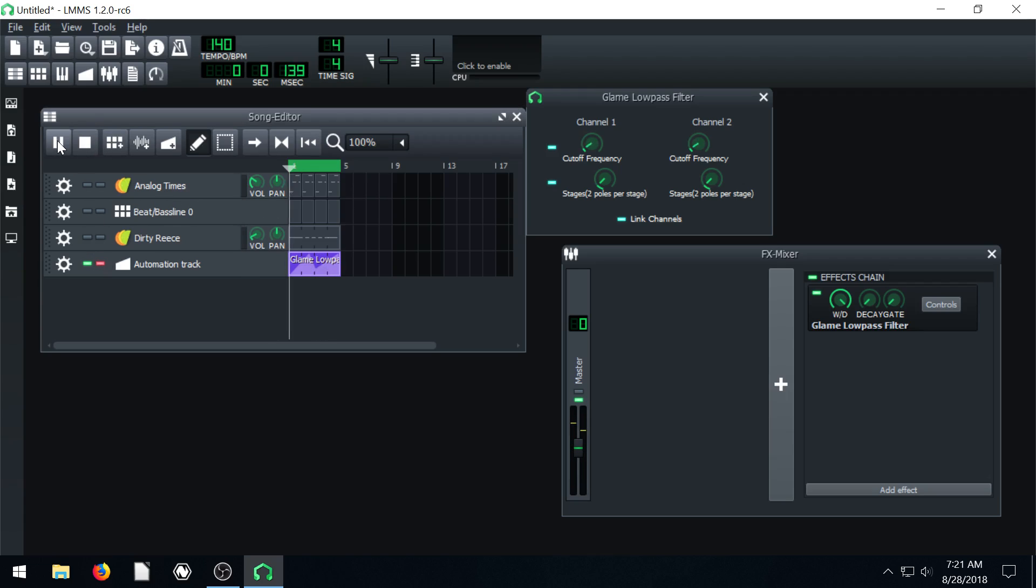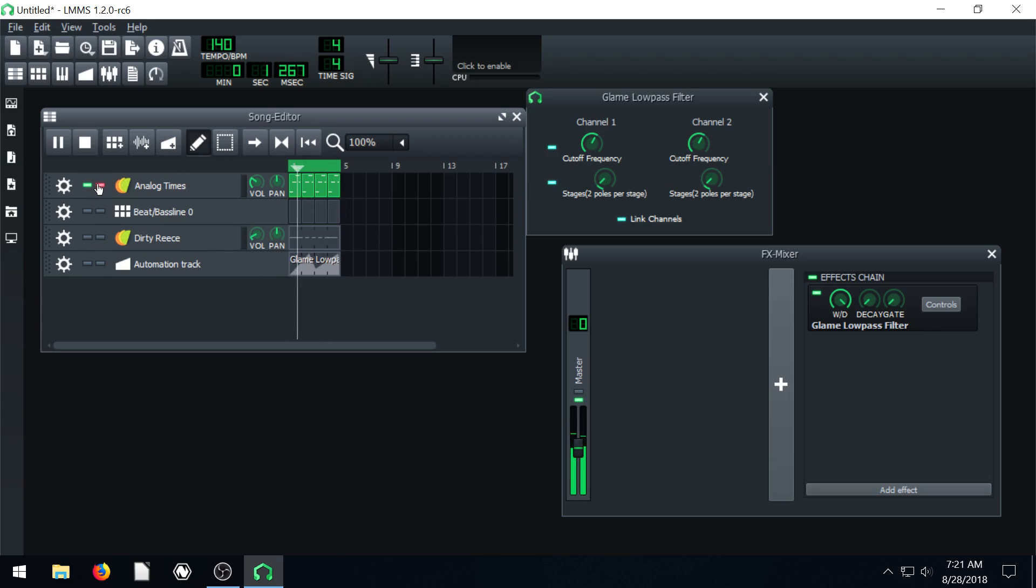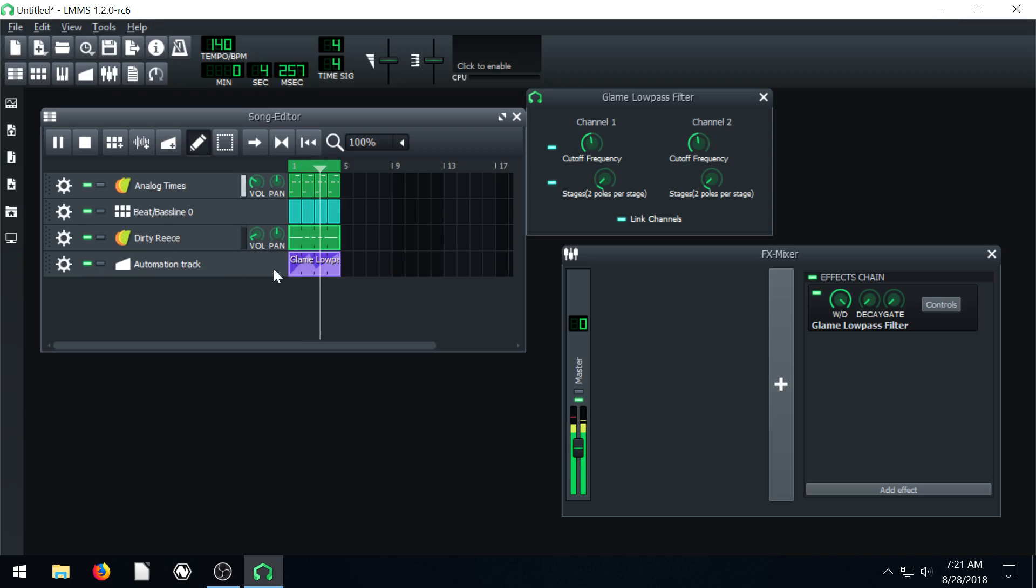And we see our dials are just connected and doing that according to this. And if we turn off this, I mean if we turn it. If we listen to these by themselves, they're not going to be doing this effect because it's only the automation track that's controlling this.